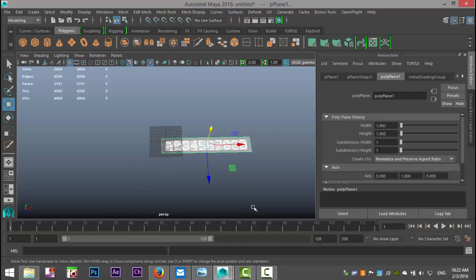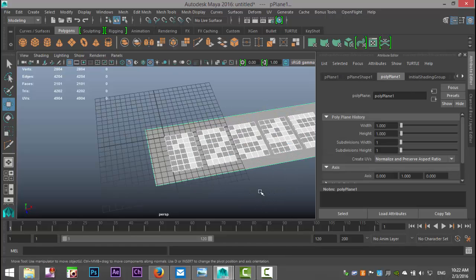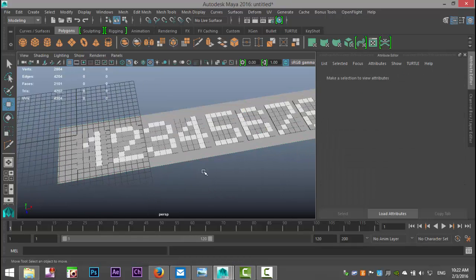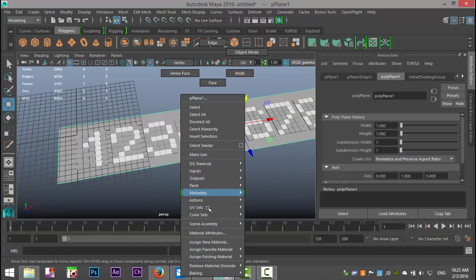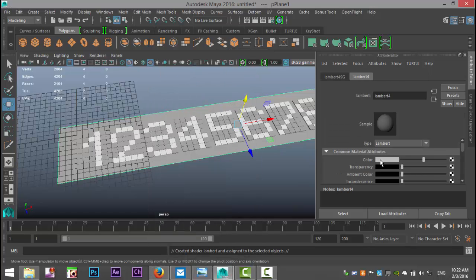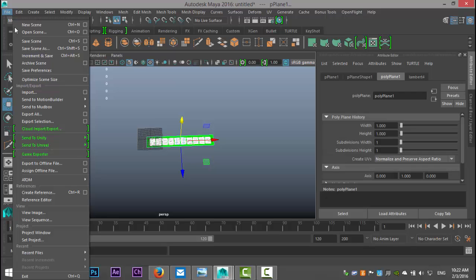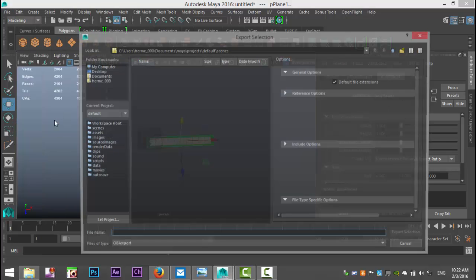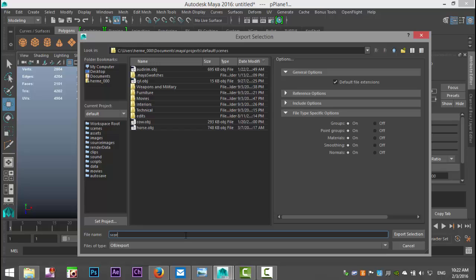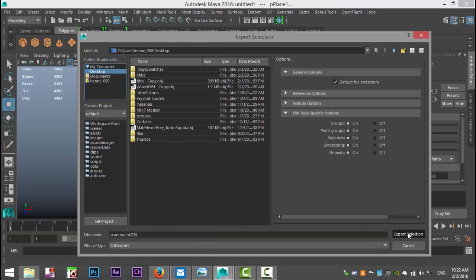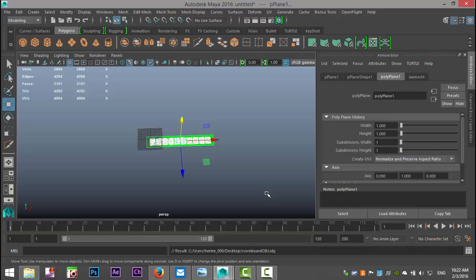I'll take the whole thing, assign a new Lambert material, and use this as color markers — this is not going to be the actual color. I'll drag-select everything, go to File > Export Selection, call it scoreboard.obj, save it to the desktop, and skip over to KeyShot.